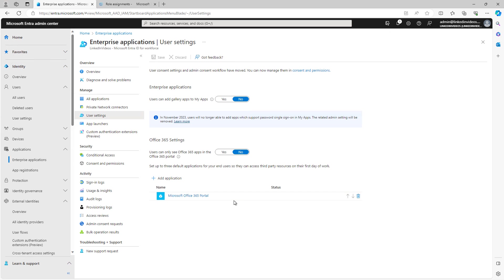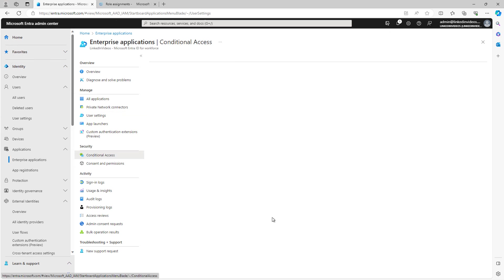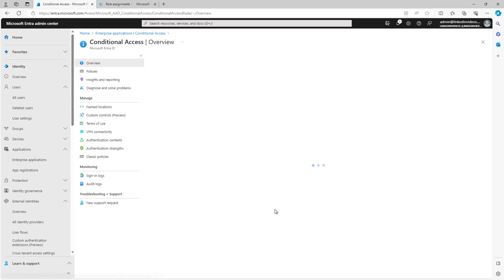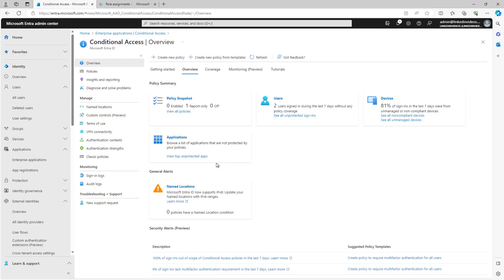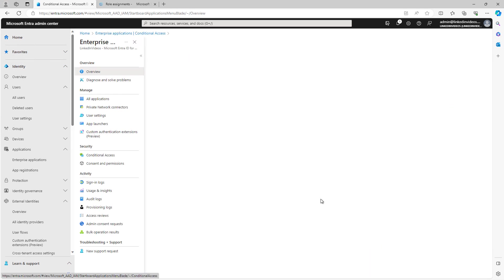We talked about conditional access in a previous video, and there's conditional access for applications, for enterprise applications as well. Conditional access basically says specific things that will allow or disallow users to be able to use that particular service. And in this case, the access isn't just for signing into Entra ID, it's for accessing an application with Entra ID. It's very similar to the conditional access that I showed you earlier, just has to do with applications specifically.